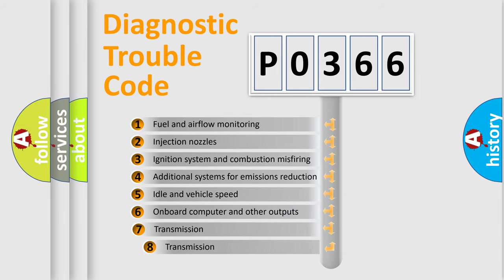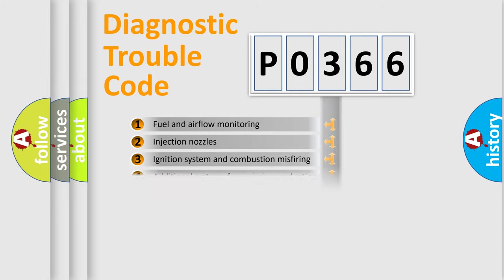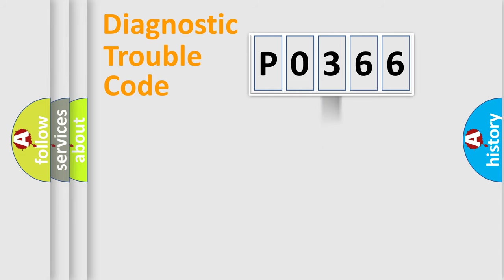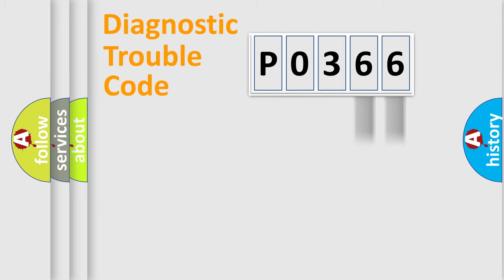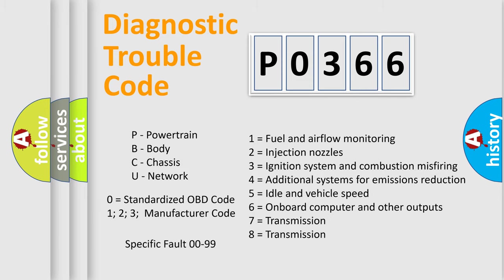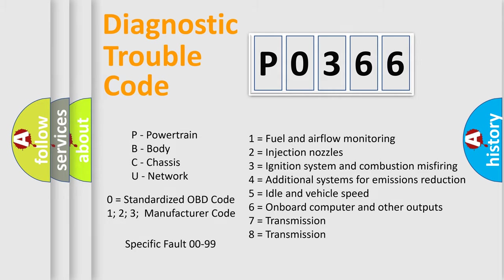The third character specifies a subset of errors. The distribution shown is valid only for the standardized DTC code. Only the last two characters define the specific fault of the group. Let's not forget that such a division is valid only if the second character code is expressed by the number zero.